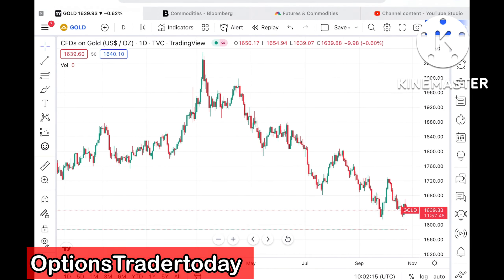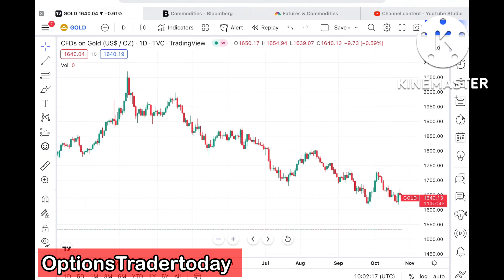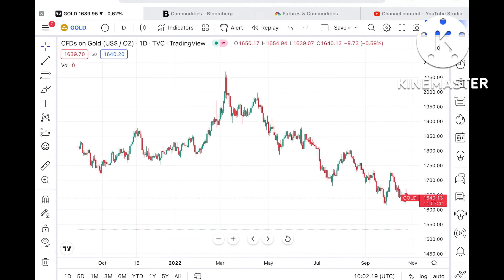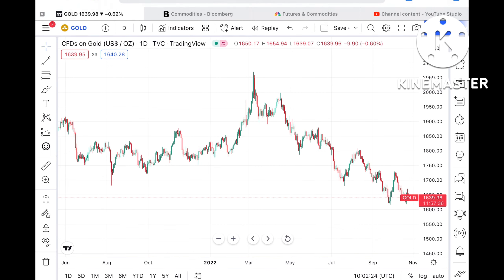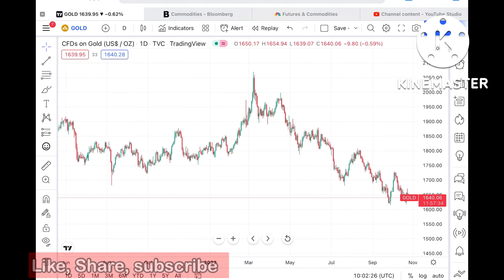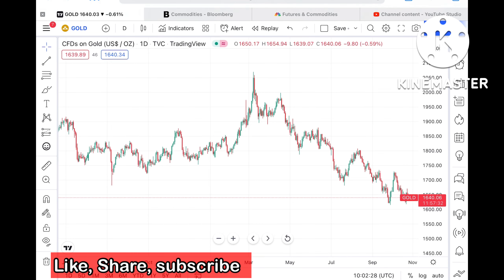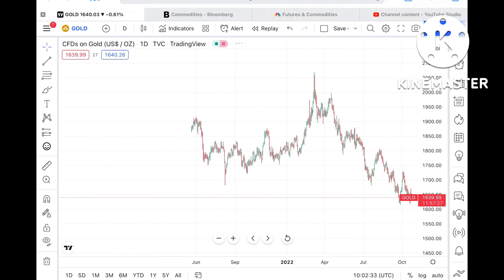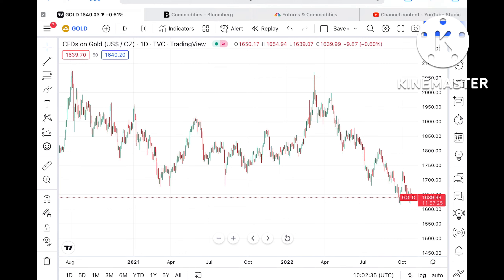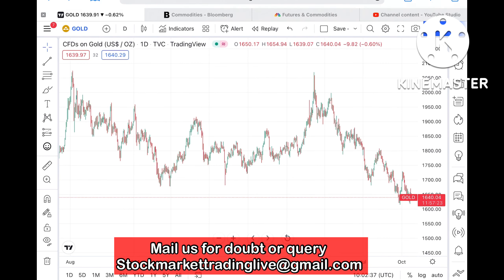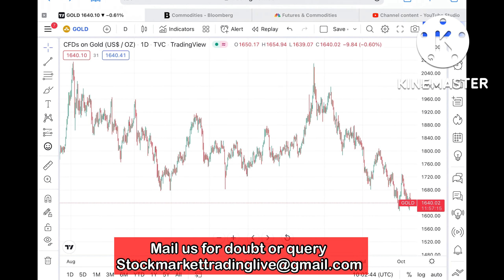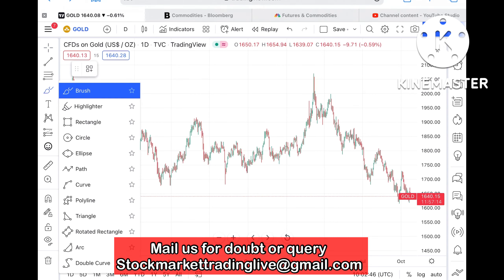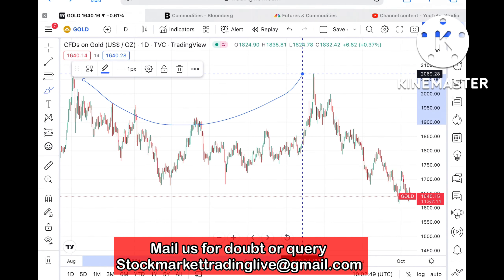Hello everyone and welcome to my channel, Options Trader. Today in the studio I'll explain how the price of gold has moved in the last two days and how it can move in the next two days. If you look at the chart, gold is currently trading at around 1640.06 and it is moving in a particular zone in a descending order. Once this zone breaks to the downside, we can see it move further low, or if it crosses that zone, we can see it move further upside.